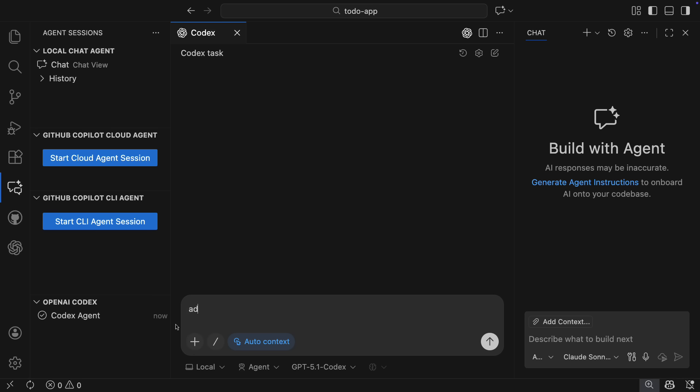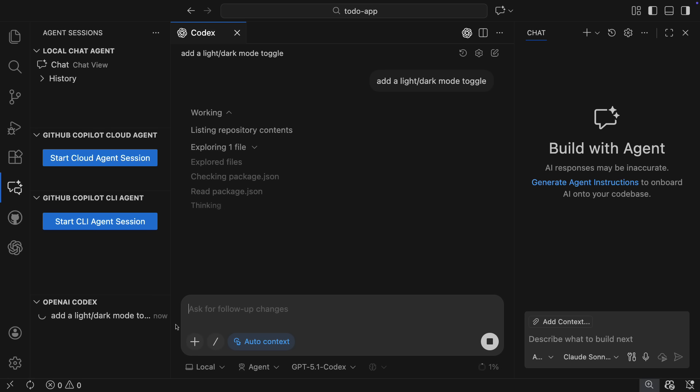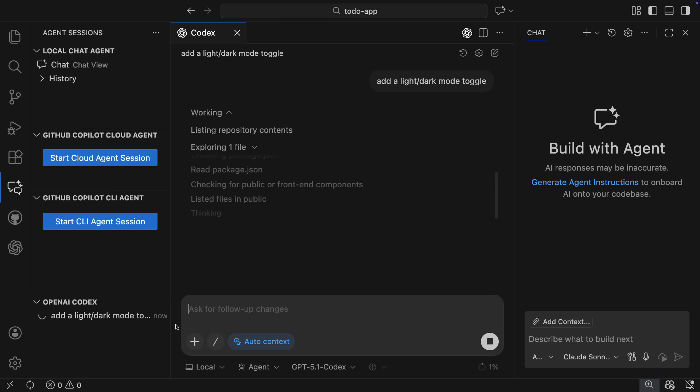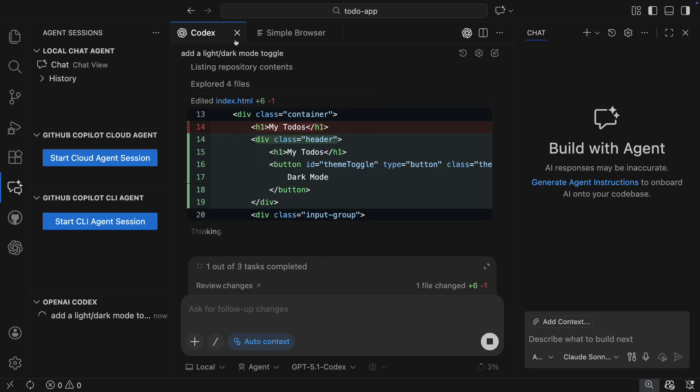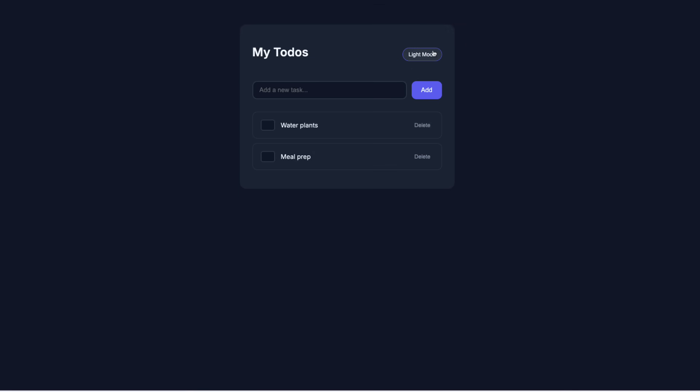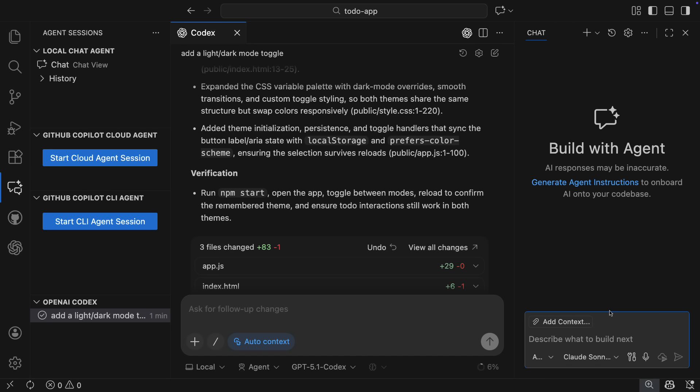So I'm going to kick off this session to have Codex add a light-dark mode toggle to my basic to-do app that I have. We'll let that cook for a bit, and if we head over to my app, we will now see that toggle implemented, and that session is listed in our Agent Sessions view.